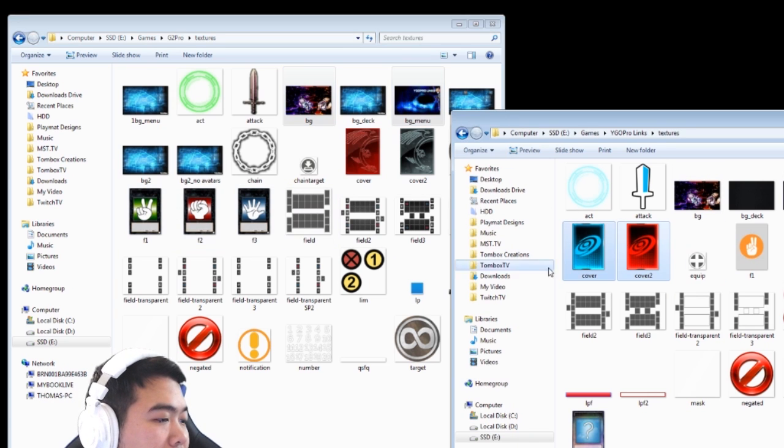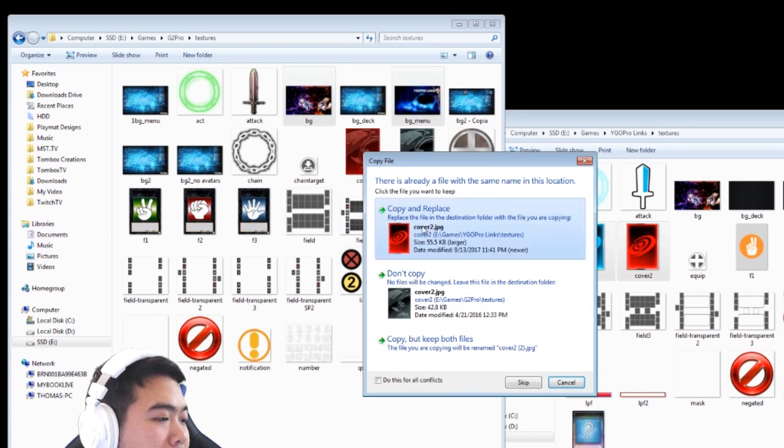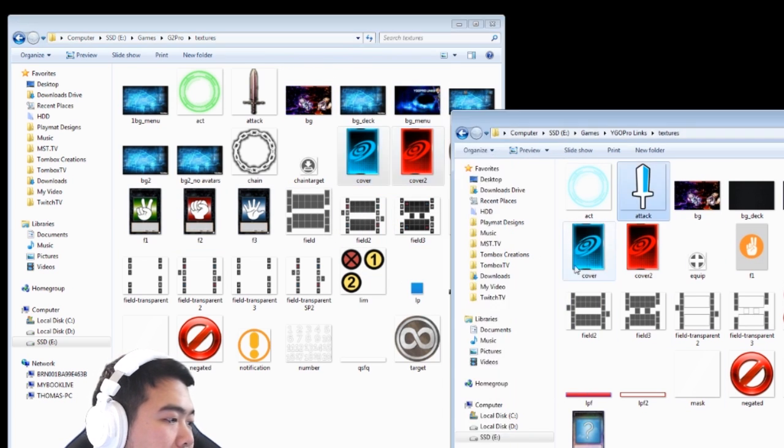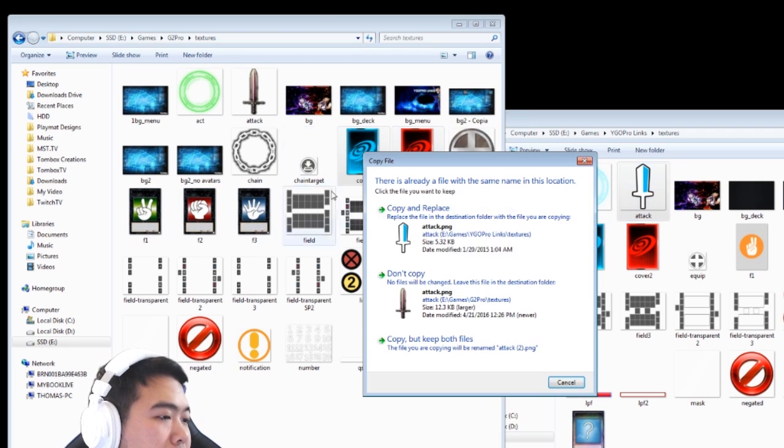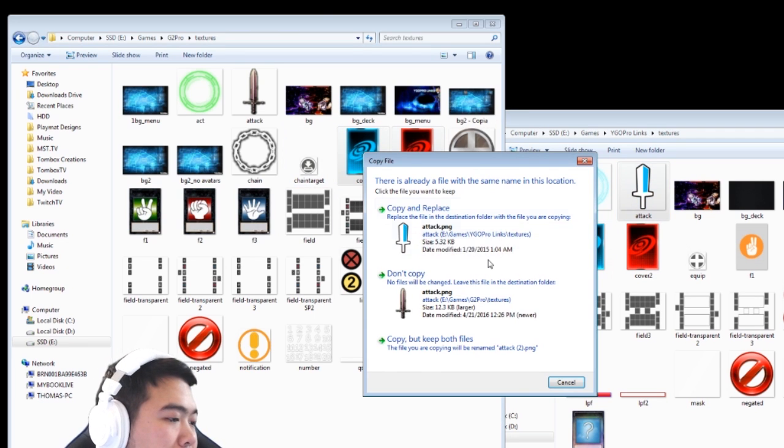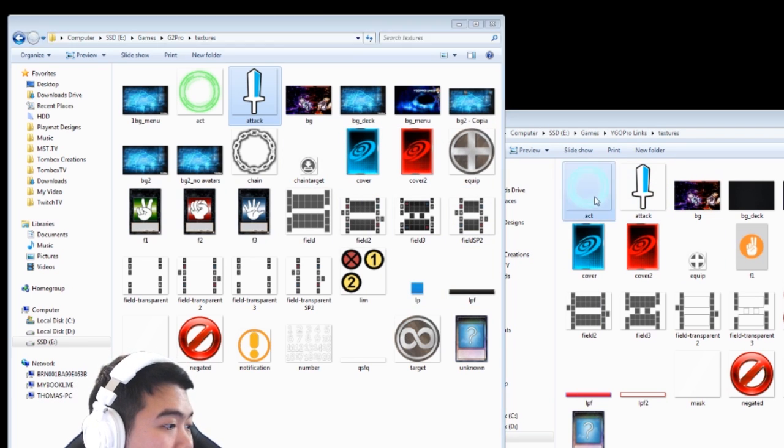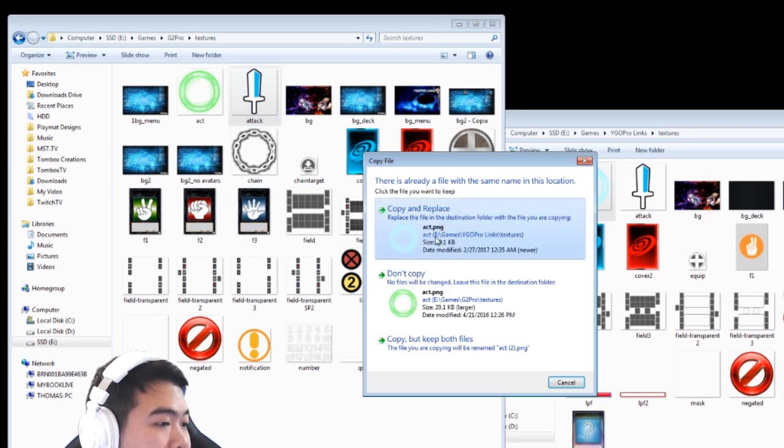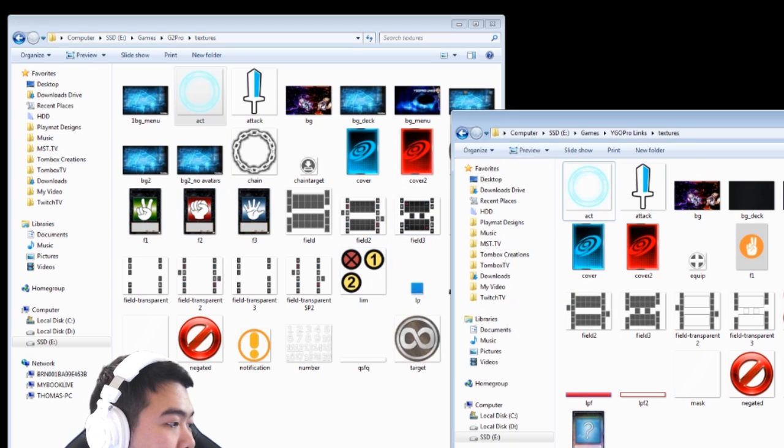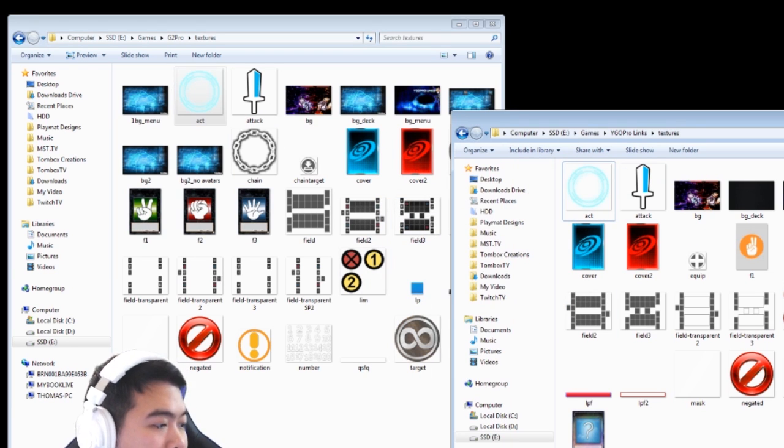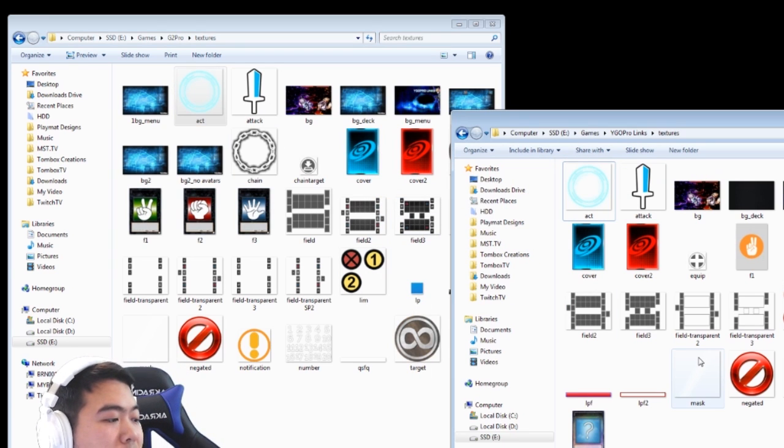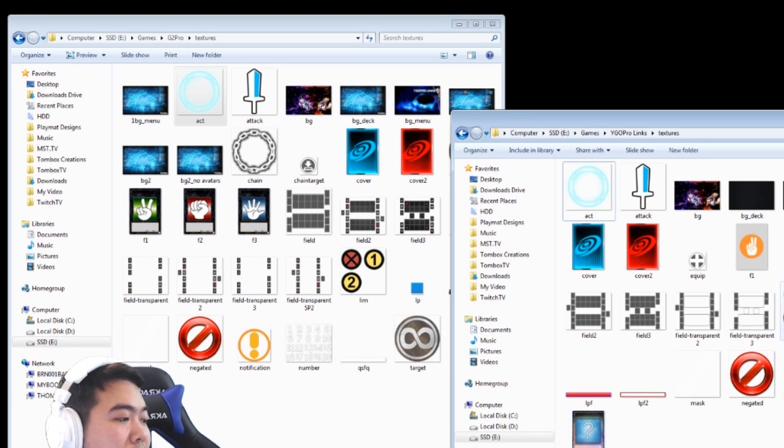So I'm going to change it up. So I have my two backgrounds here. I'm going to copy it over and copy and replace it. Instead of replacing both, since I don't really care for the other one.